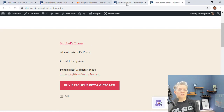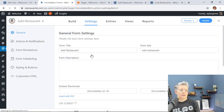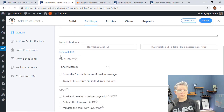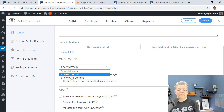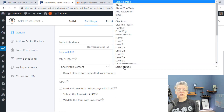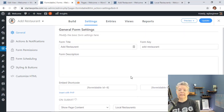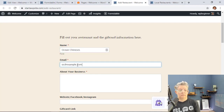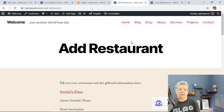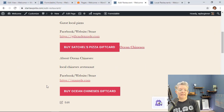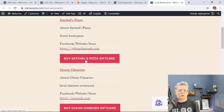Go back into the form, go to Settings, and scroll down to the On Submit section. We need to tell it what to do after submission. Instead of a URL redirect to an external page, we'll choose Show Page Content and select the 'Local Restaurants' page. Click Update. Now when we test adding a restaurant, after submission it redirects us directly to the Local Restaurants page where we can see all the listings and people can browse through them.